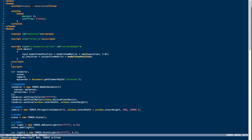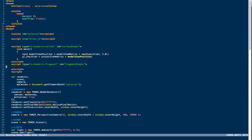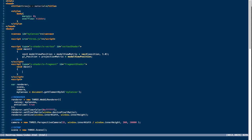Next we create our fragment shader, again using a script tag. We specify x-shader/x-fragment as the type and give it an ID of fragment-shader. The main method produces the variable gl_FragColor, which returns a color value for each pixel within our fragment. gl_FragColor is always of type vec4, representing the RGB and alpha channels of our pixel. Here we're setting it to the color red with an opacity of one, so it's completely opaque.